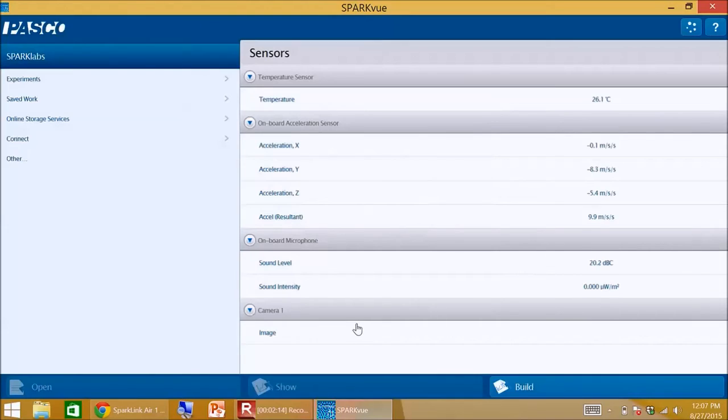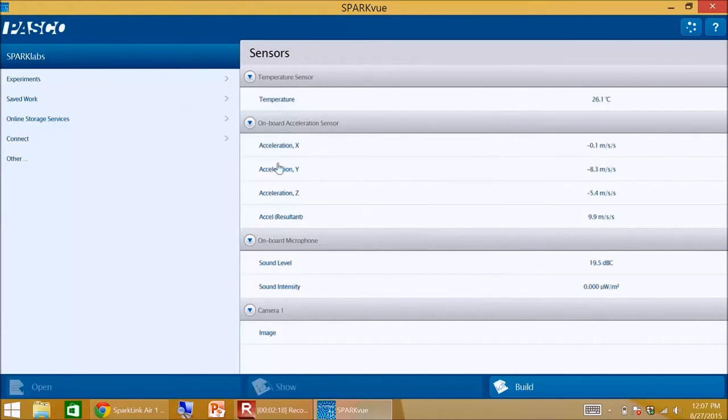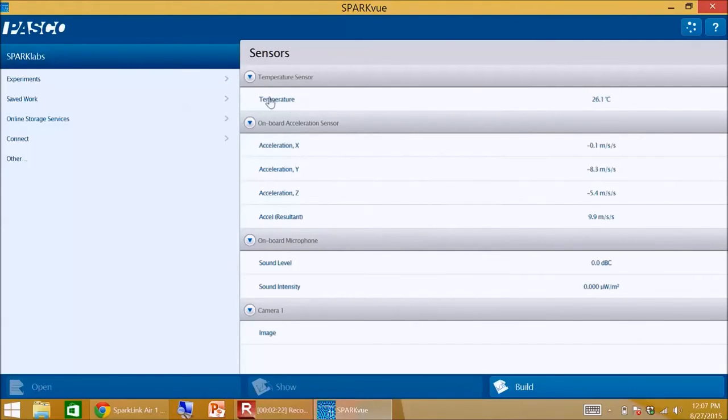Now on my Spark View I have, in addition to the onboard sensors that are part of the computer, the temperature sensor that I plugged into the SparkLink Air.